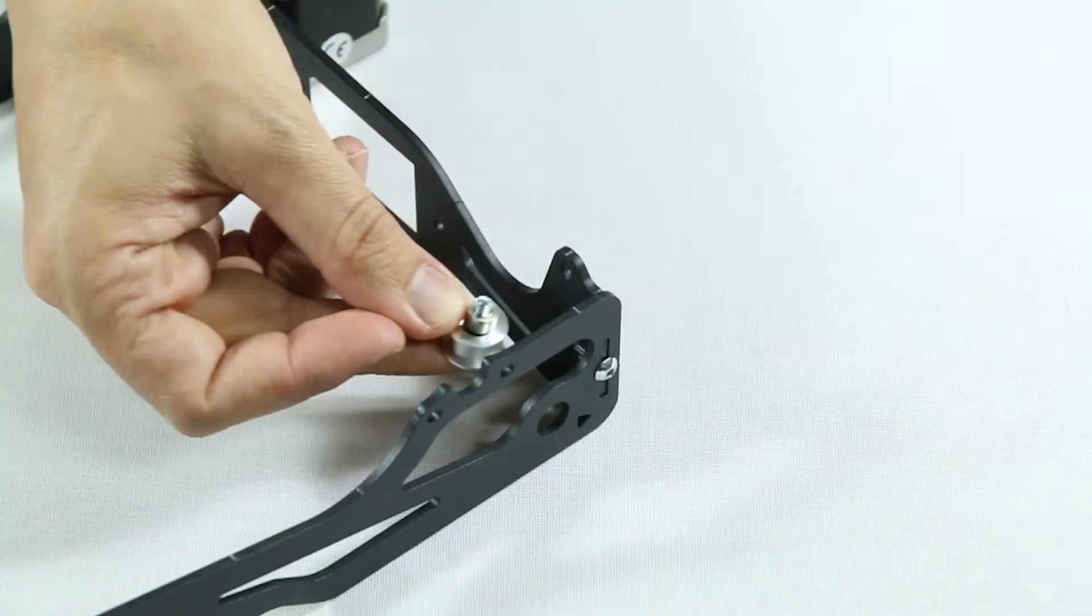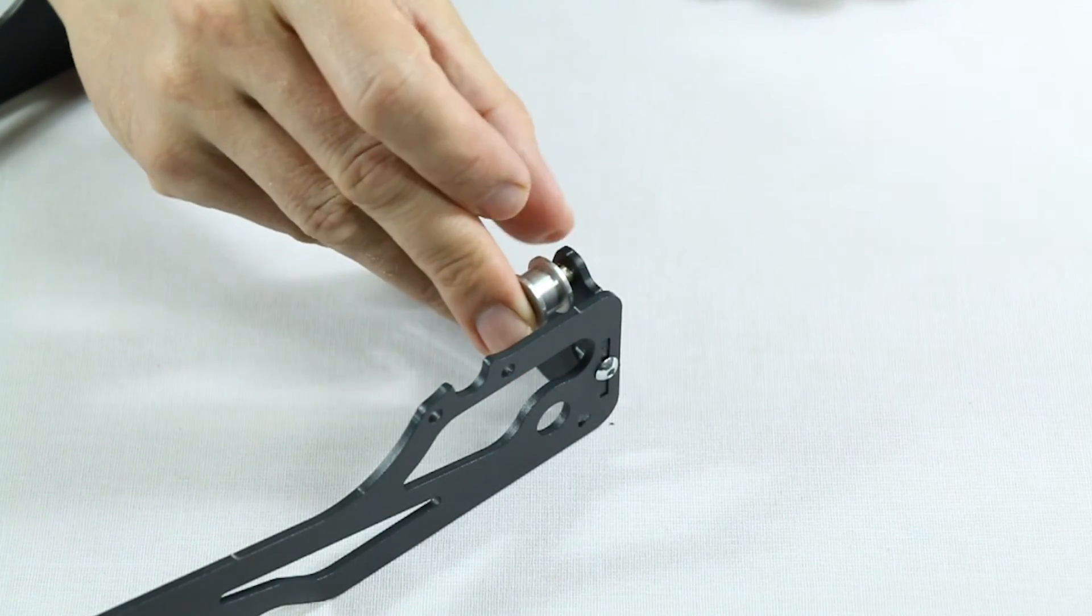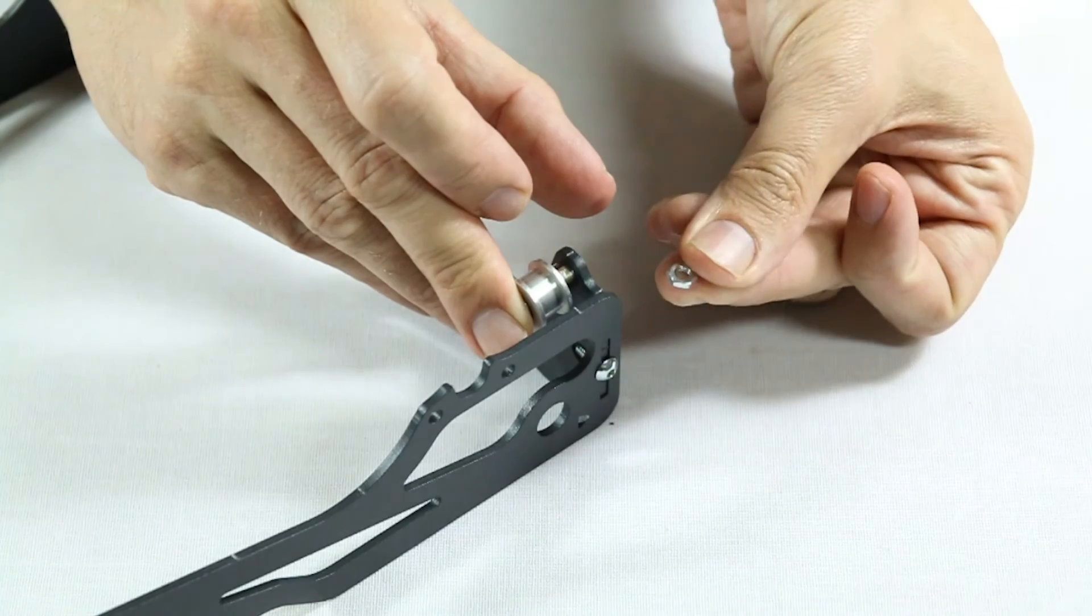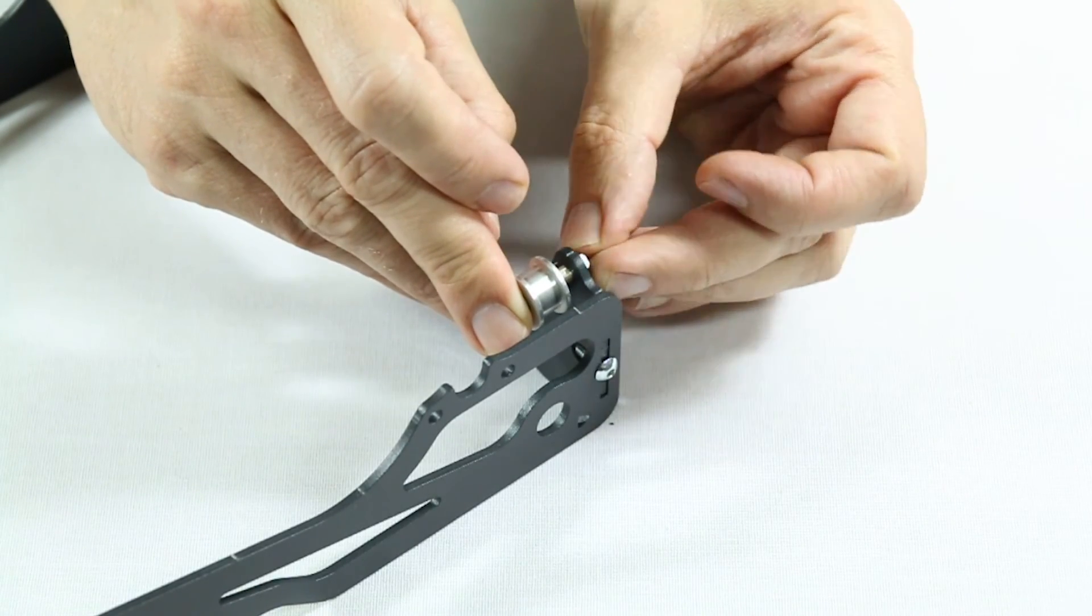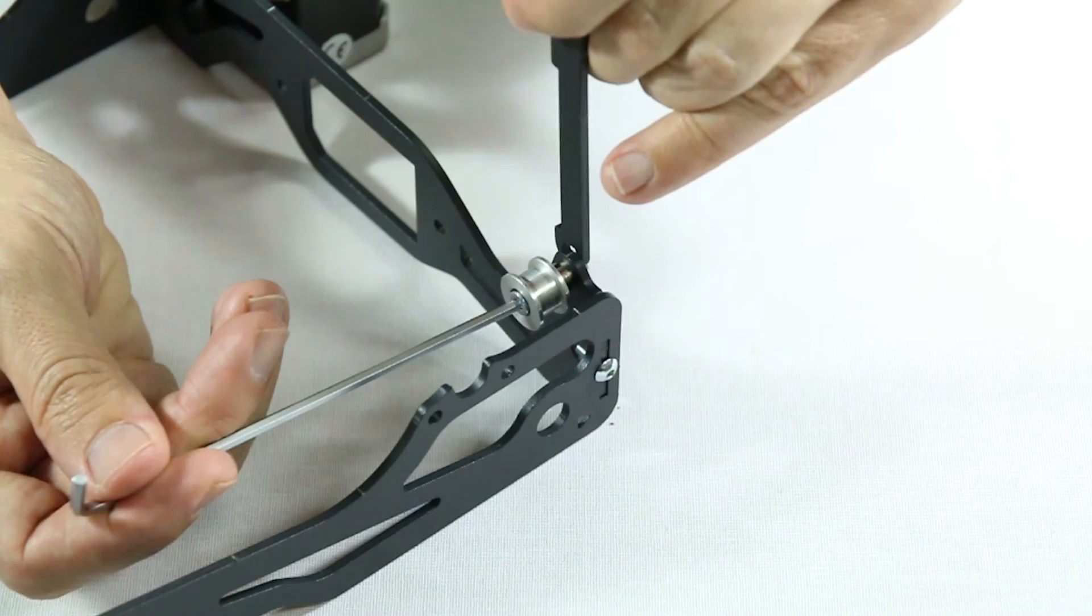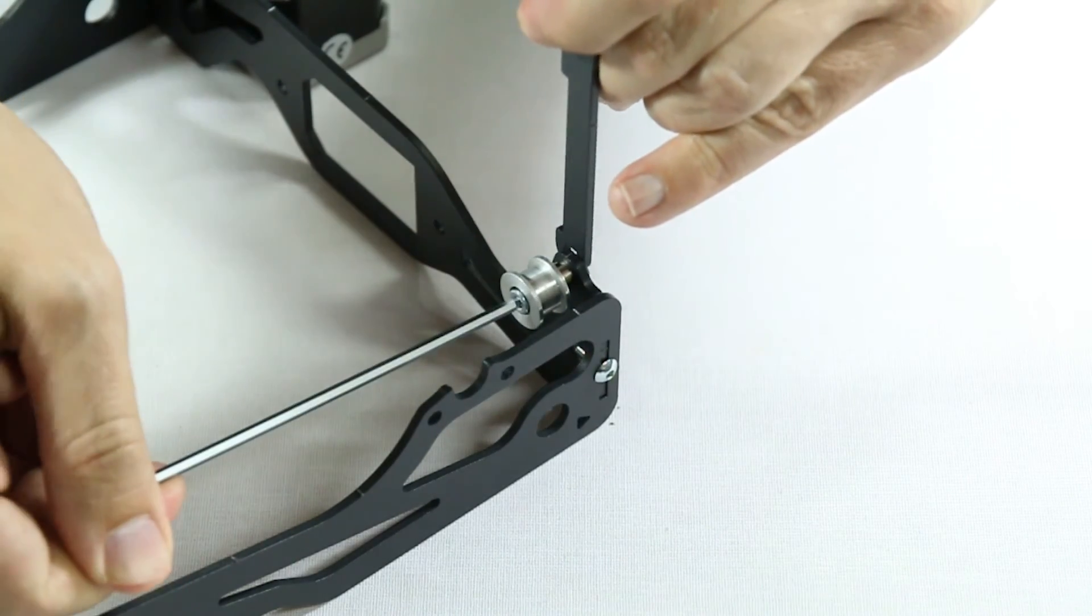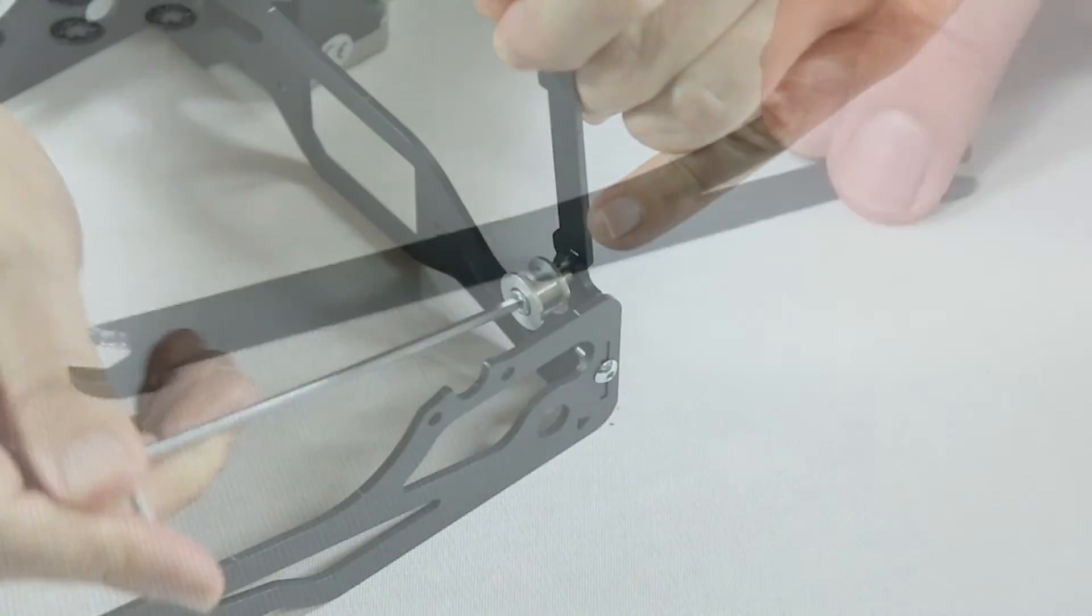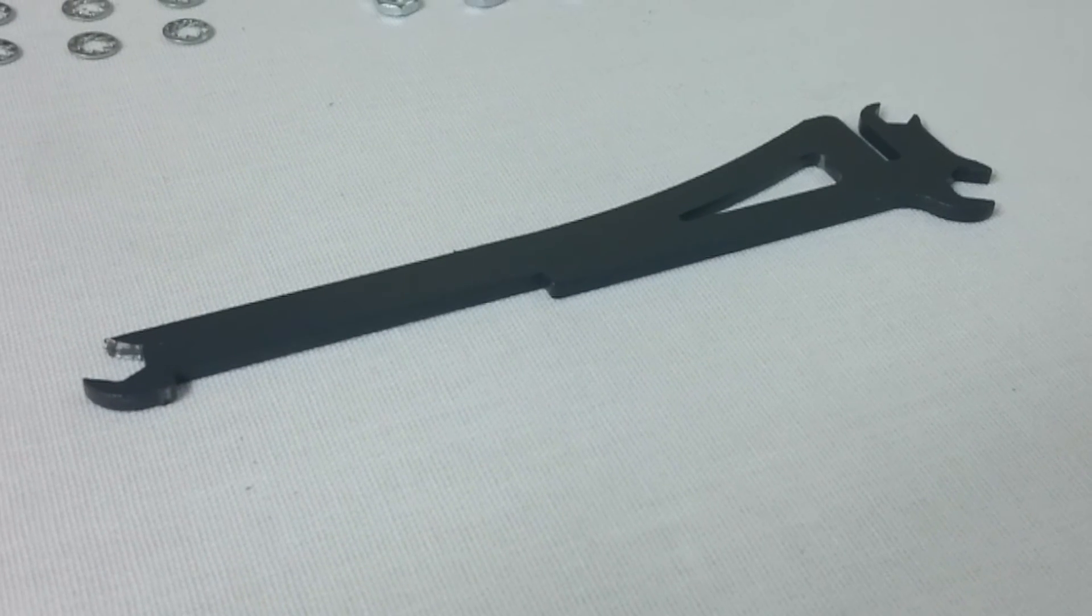Now it's time to put it on the frame. Consult the manual for both the position and the correct order of the components, especially the washer and nut. You can use the spool holder to screw in the nut. The spool holder doubles as a spanner of different sizes.